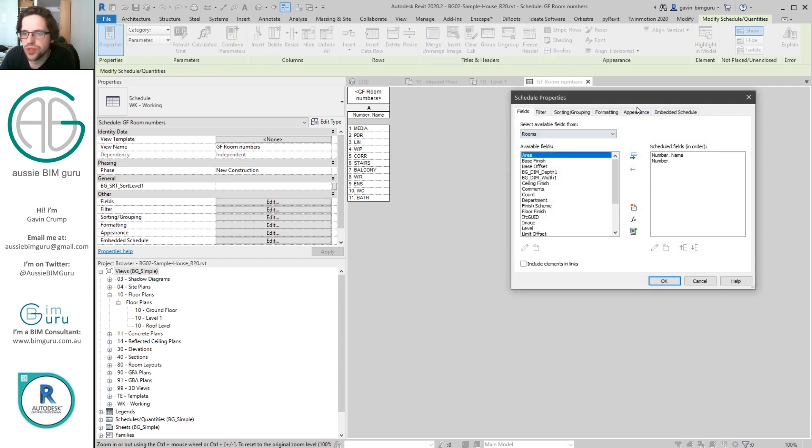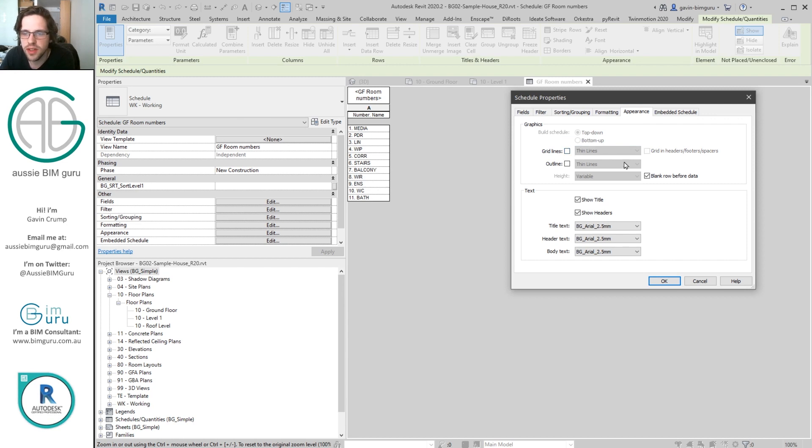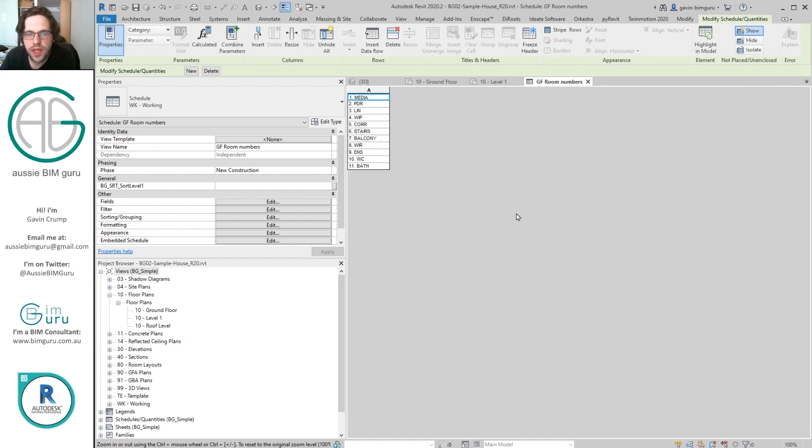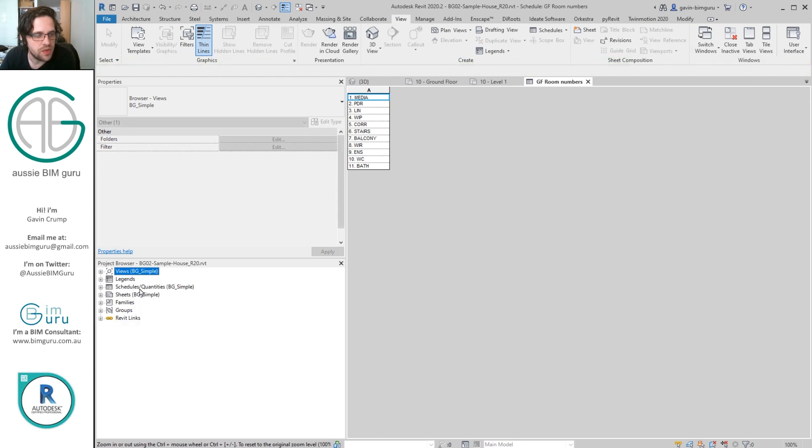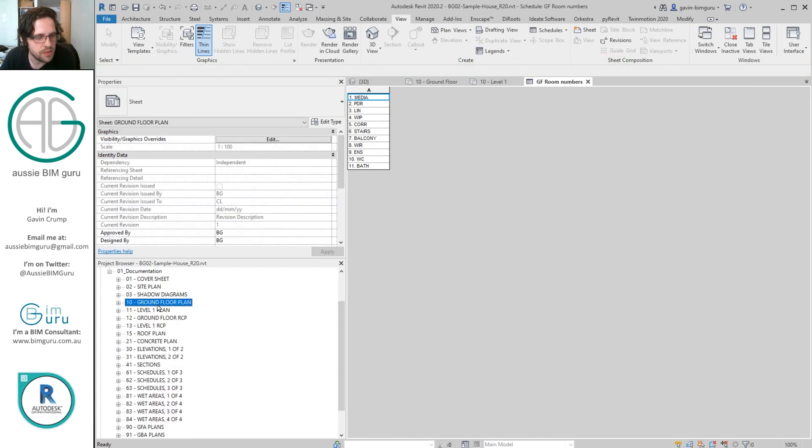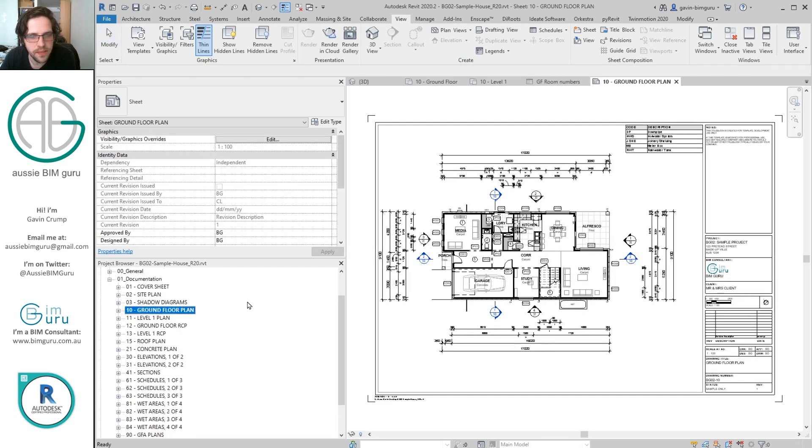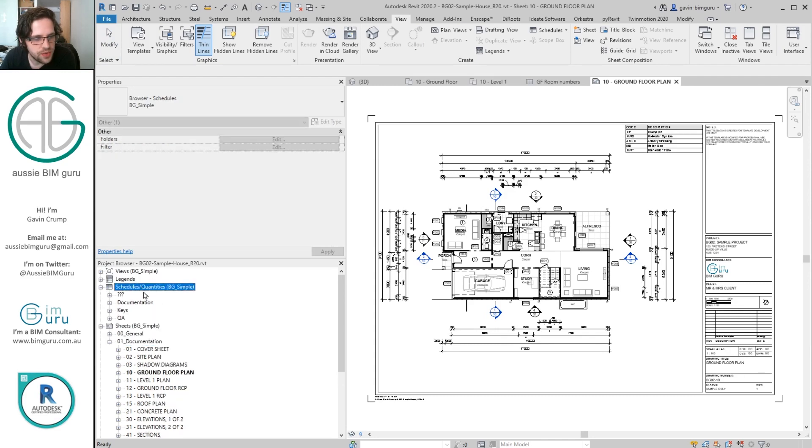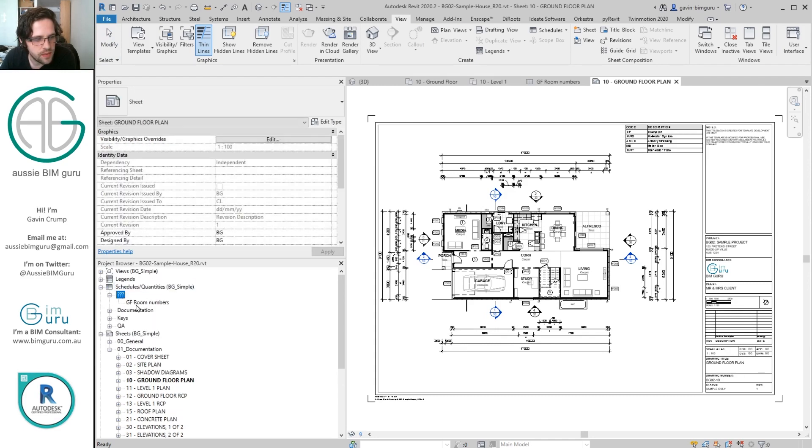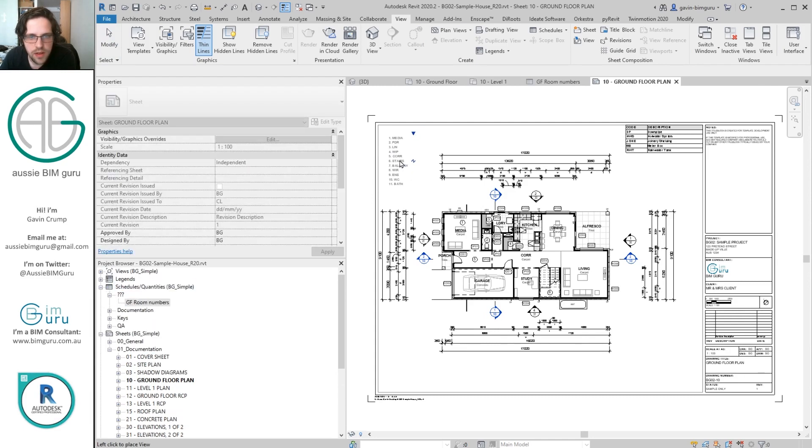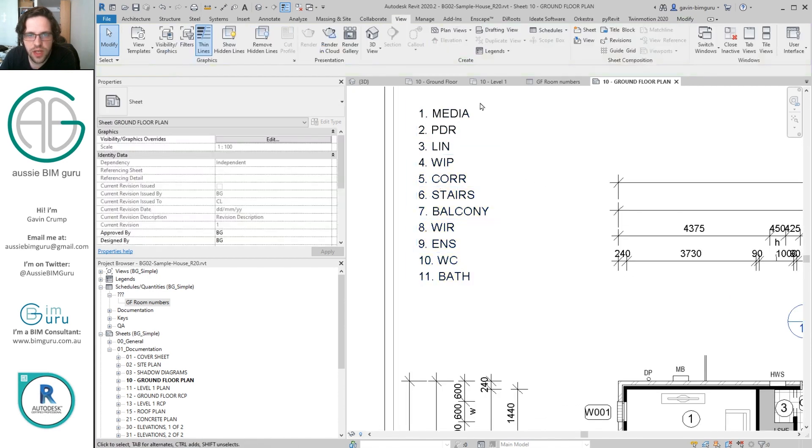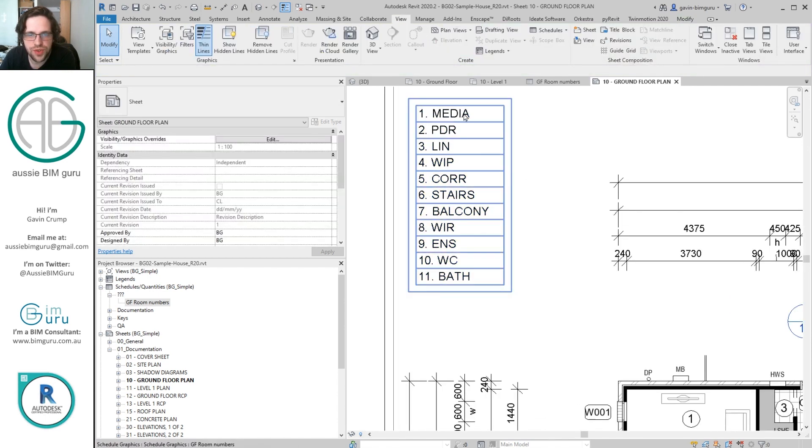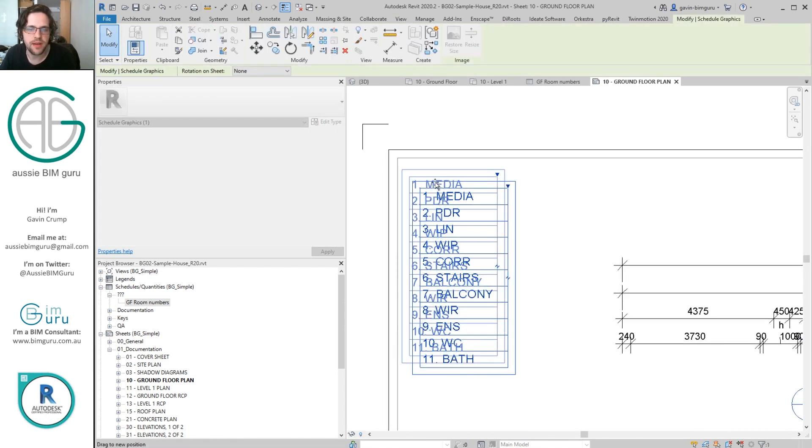We may also wish to go to appearance and just make it look less like a schedule. So we'll turn off grid lines. We'll turn off the blank row before data and also the title and headers. And we'll just end up with a very simple looking schedule. Now if I go to my actual floor plan, so my ground floor plan, I can find the schedule. And there we go. We have a little room numbers schedule that should remain up to date as the data in our model changes.